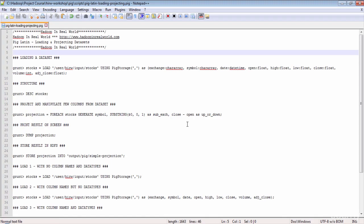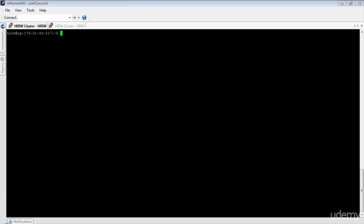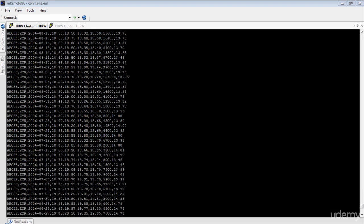Before we look at Pig Latin instructions, let's first get to know the stock data set. We already looked at it in our MapReduce lesson but let's refresh our memory. The stock data set is stored in HDFS. It is a text formatted file where each line has stock information like opening price, closing price, volume, and adjusted close for a stock symbol for a given date. Each column value is delimited by comma, so it is a comma-delimited text file.